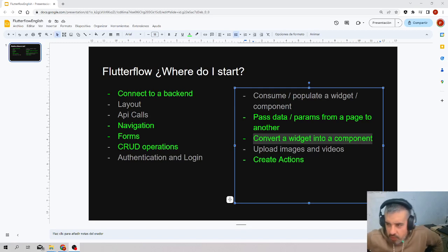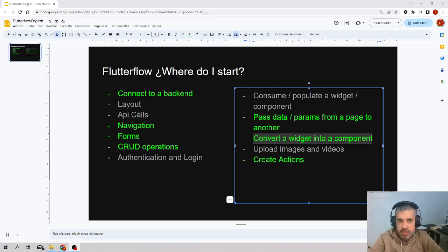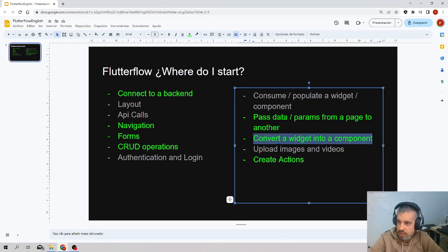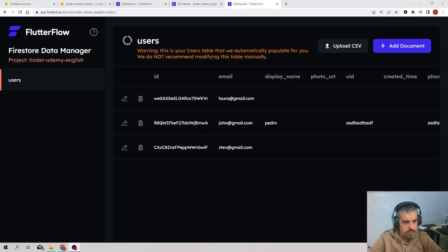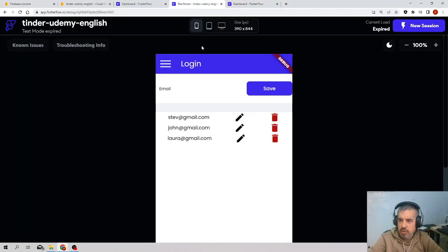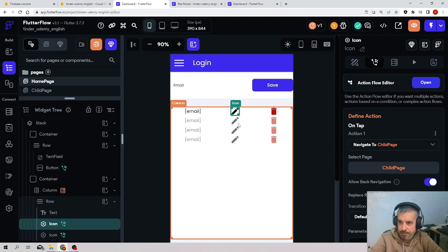Great, now we will see how to convert a widget into a component. We go back and stay in the same application.